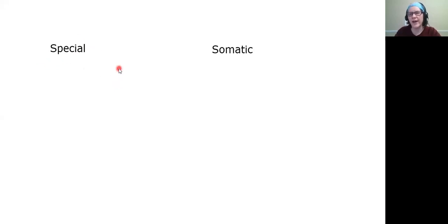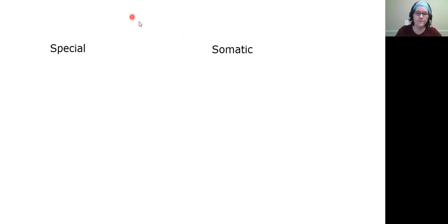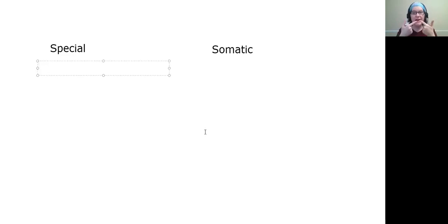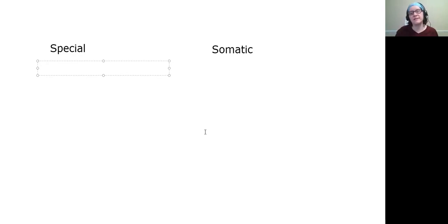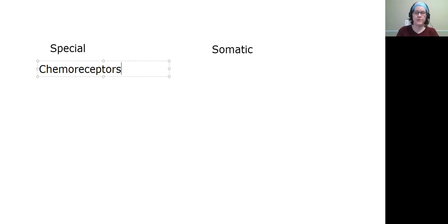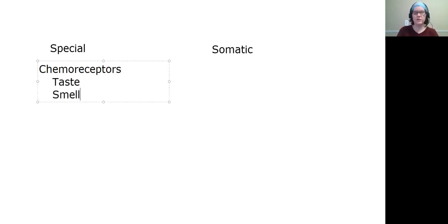Special senses tend to be the ones we're most familiar with because they relate to mostly the stuff in our heads. Senses we're pretty familiar with include taste and smell, and both are attempting to pick up different kinds of chemicals, therefore we call them chemoreceptors.